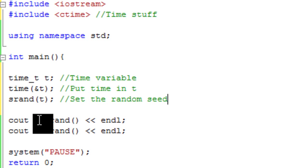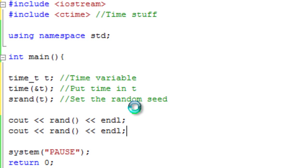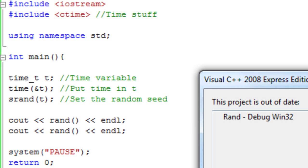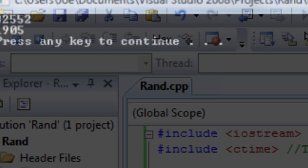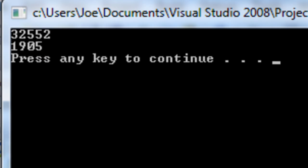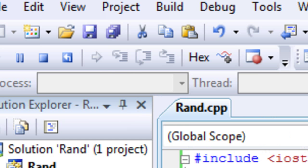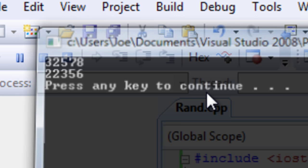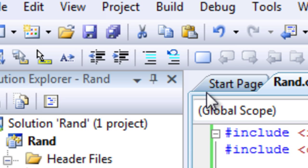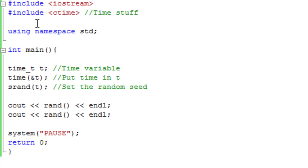So then we can just call rand like normal here, and it will use this seed. So if I just save this and debug it, here we go, we have 32,552 at the top. So if I just debug it again, see if we get a different number, 32,578. So the number will slowly increase, or slowly decrease, because it is the time.